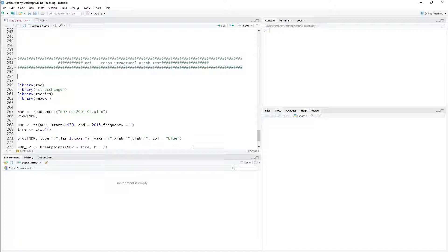In my last video I used the NDP data — Net Domestic Product of India at 2004-05 base prices — and I am using the same data today. In that video I saw that depending upon the test, the results of the F-test and CUSUM test vary. The CUSUM test found one break date which was different from the F-test result.